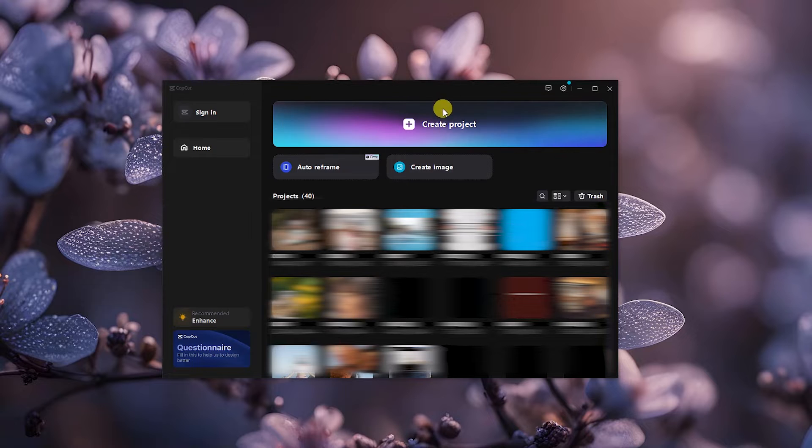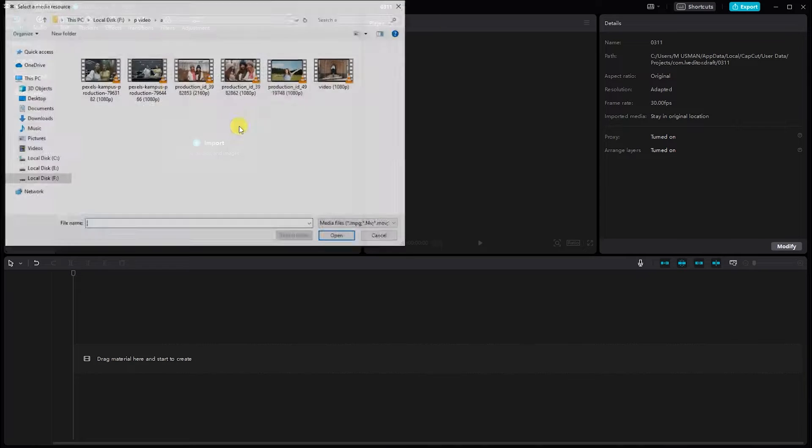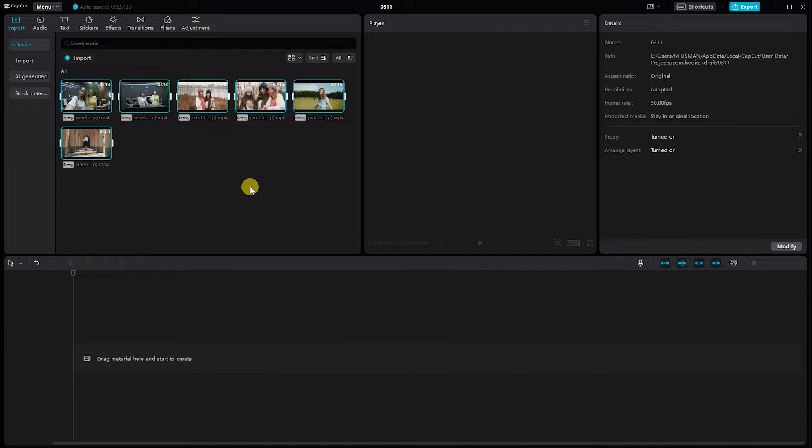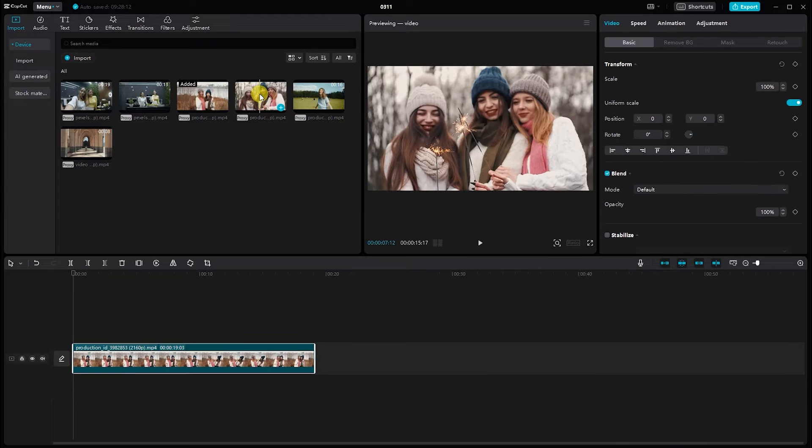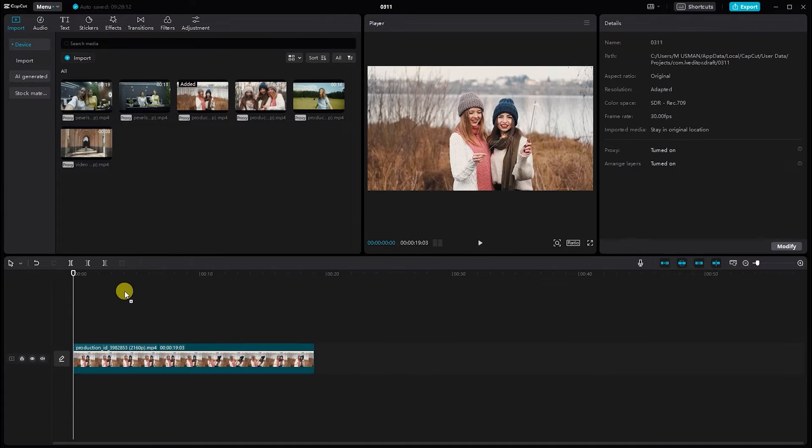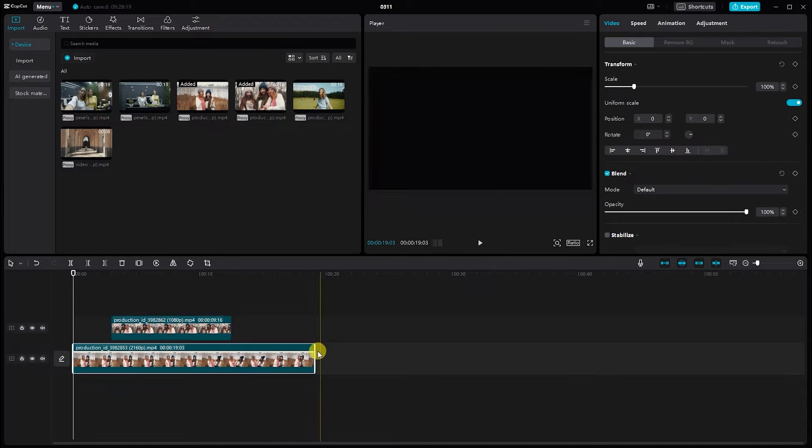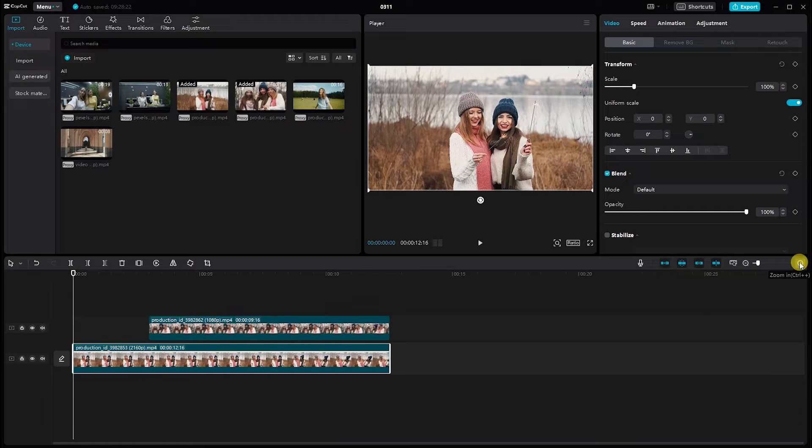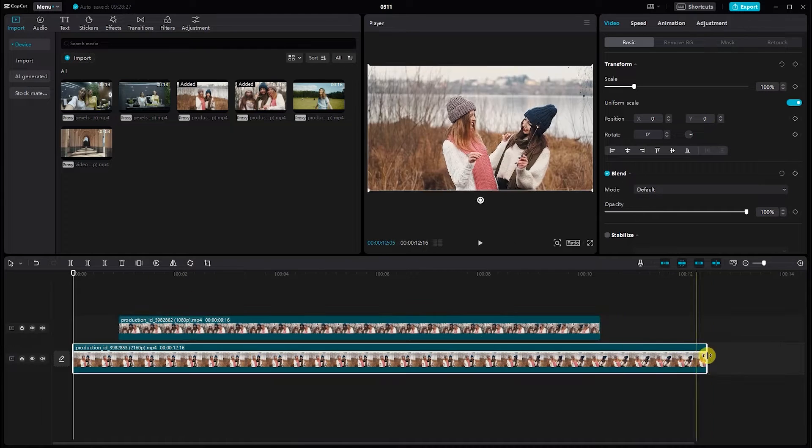First things first, launch CapCut on your PC and import the footage you'll be working with. Drag and drop your clips onto the timeline. Arrange them in the order you want them to appear in your video. This sets the foundation for our smooth mask transitions.